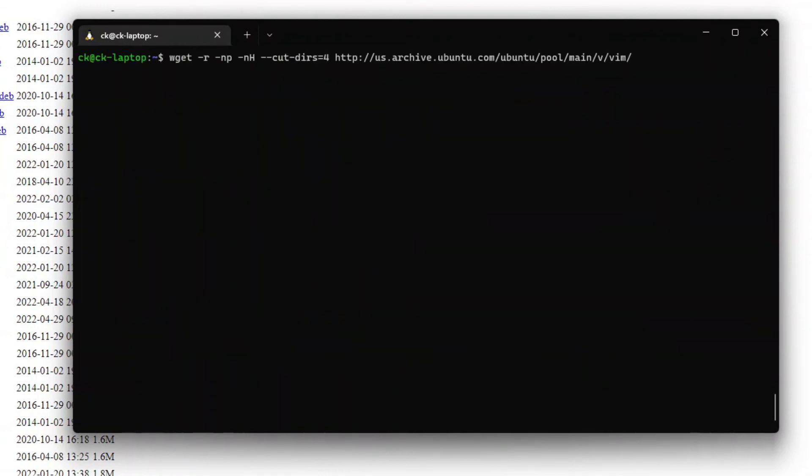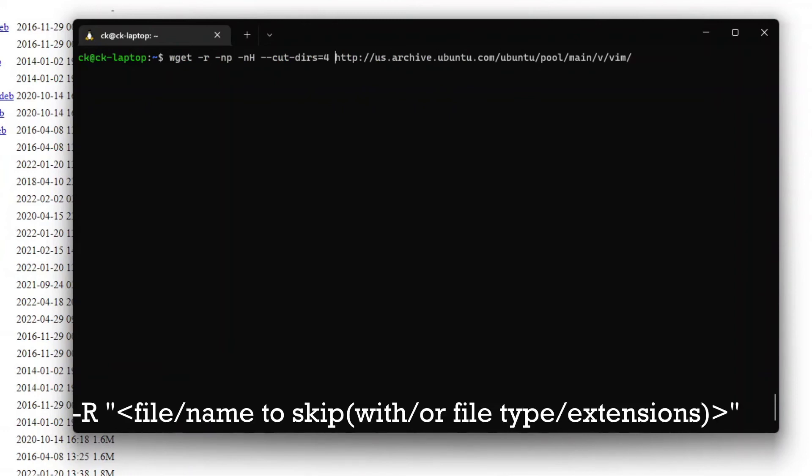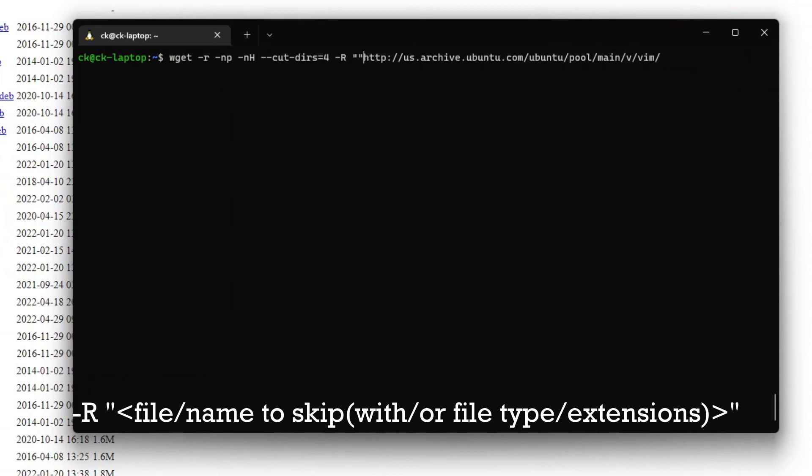Let's go back up into our command and add in one more option. We can use -R followed by the file that we want to ignore.